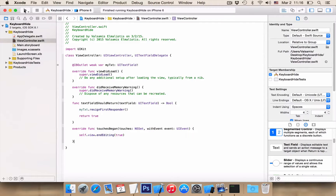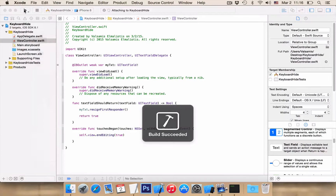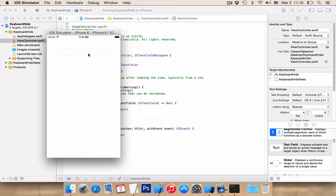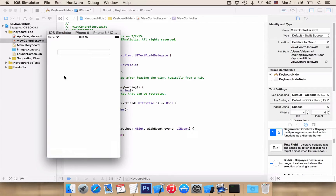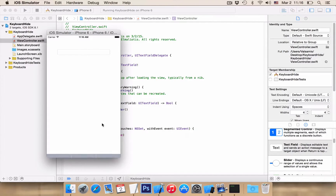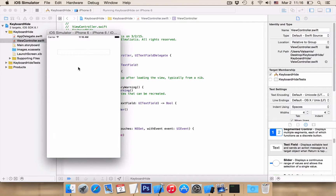Let's run our application again. Open the keyboard and press in the view, and you see it is closed. Return and close with touch.